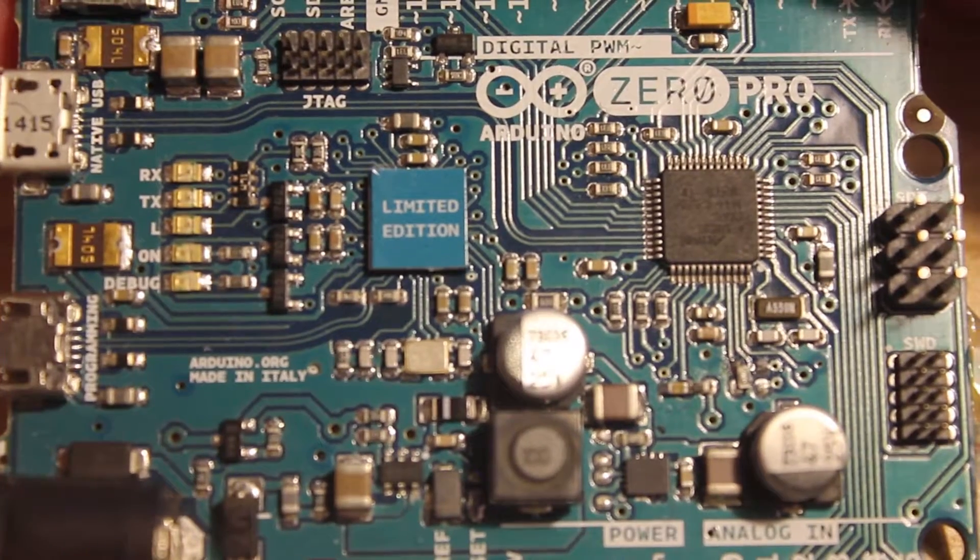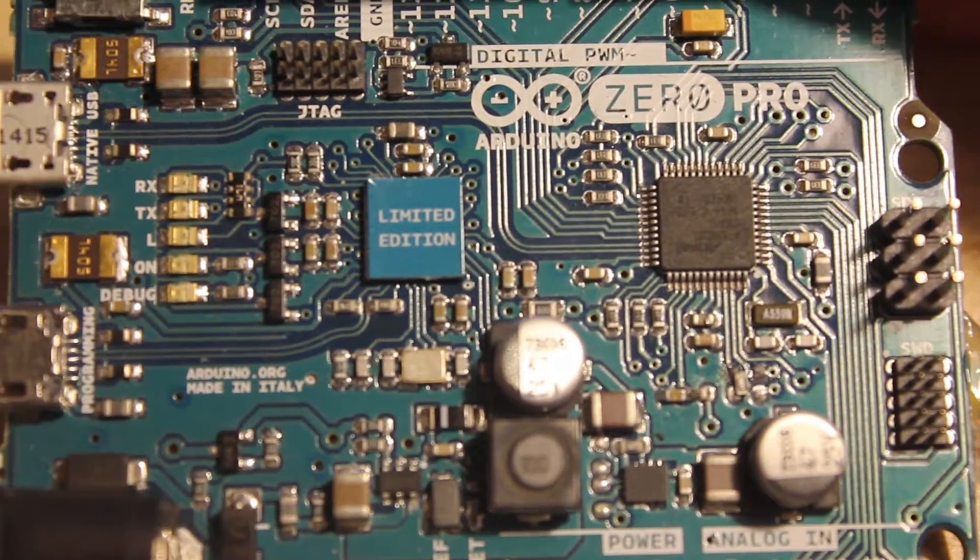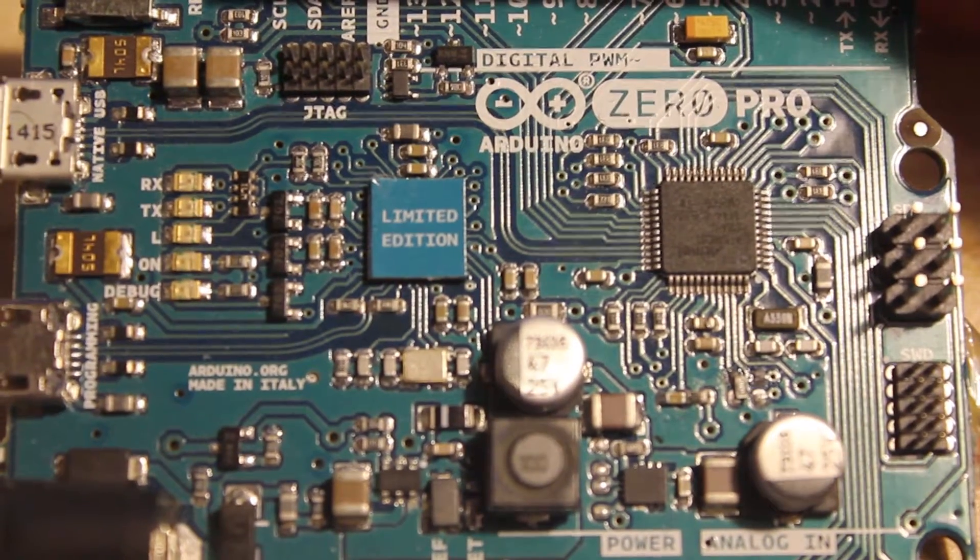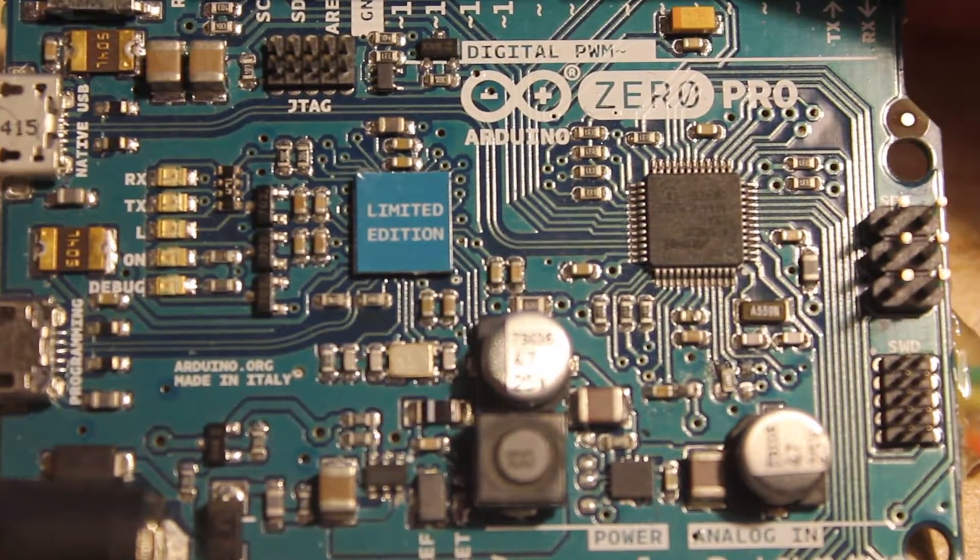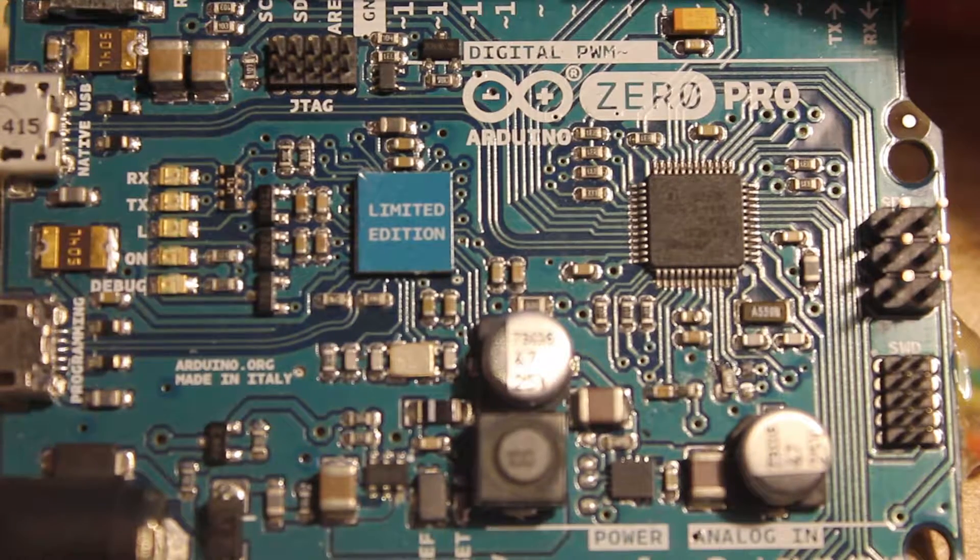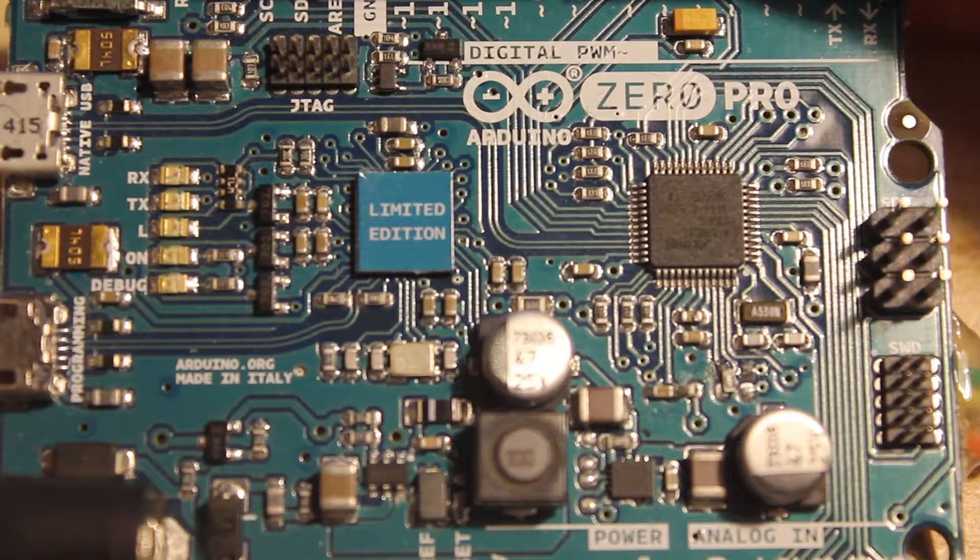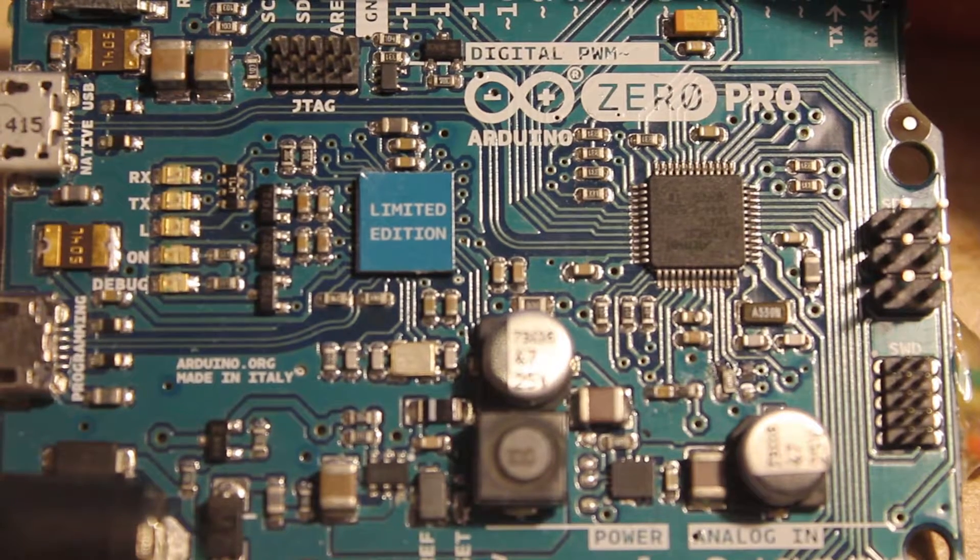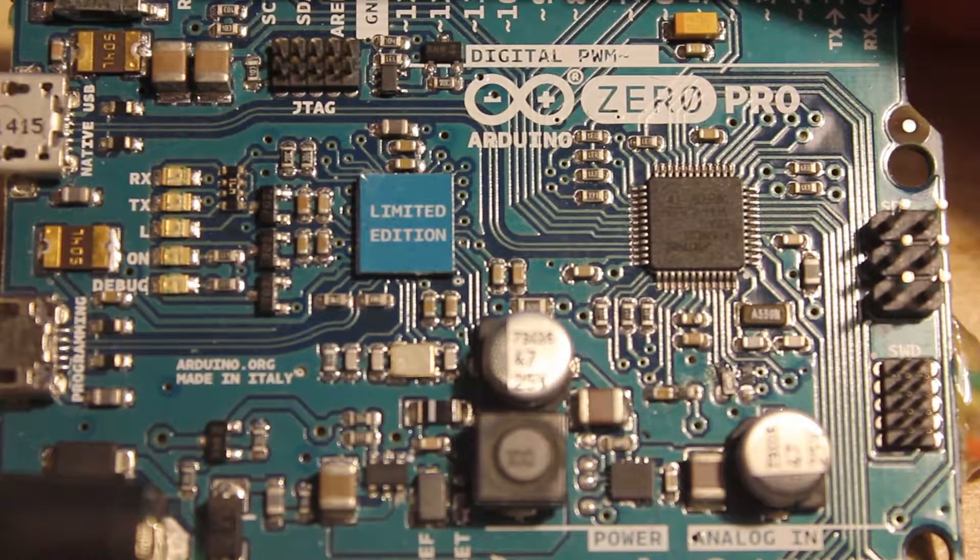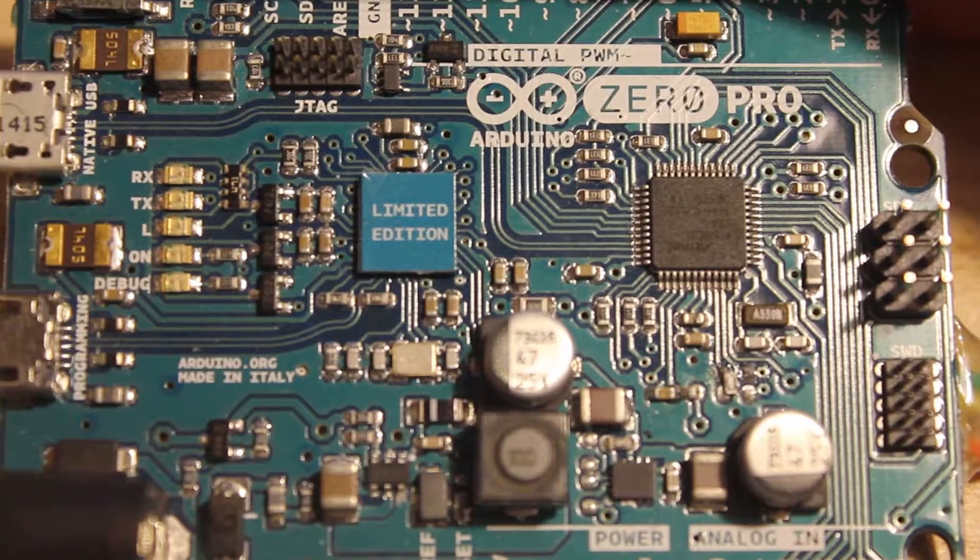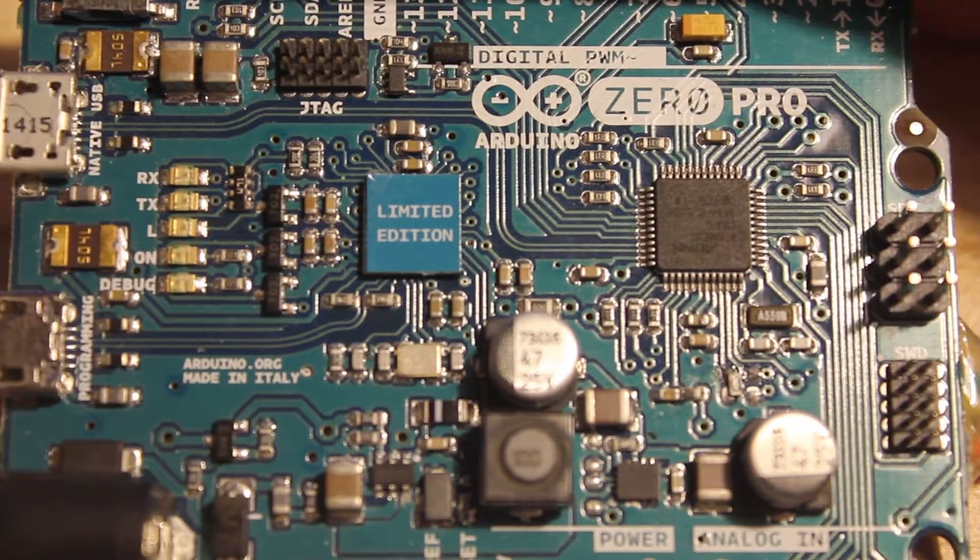Alright, so I just thought I'd make this video to show you quickly how you can use your Arduino Zero Pro to program other boards.